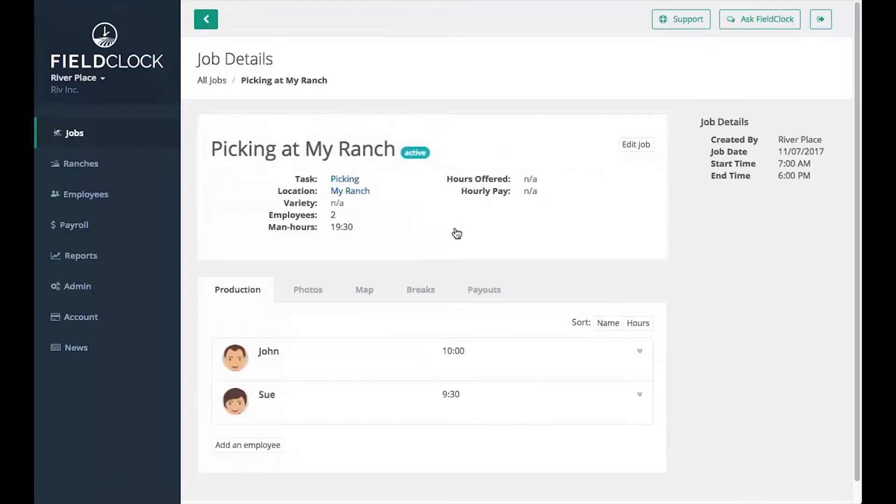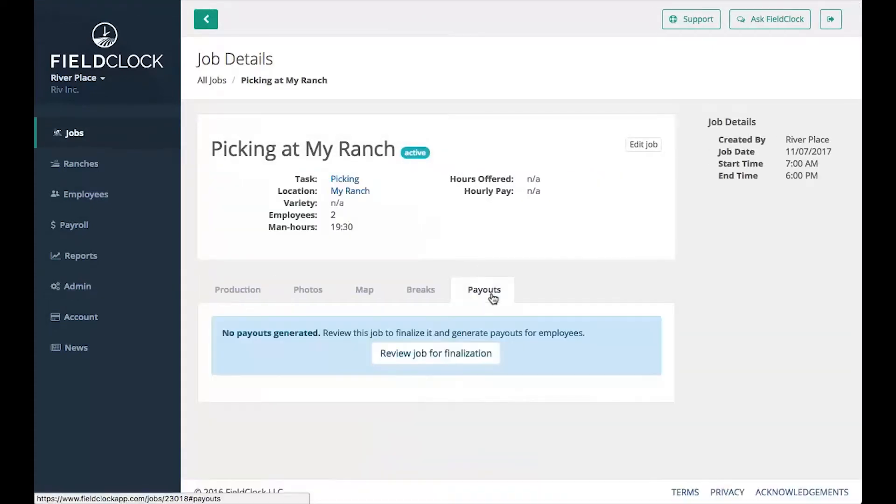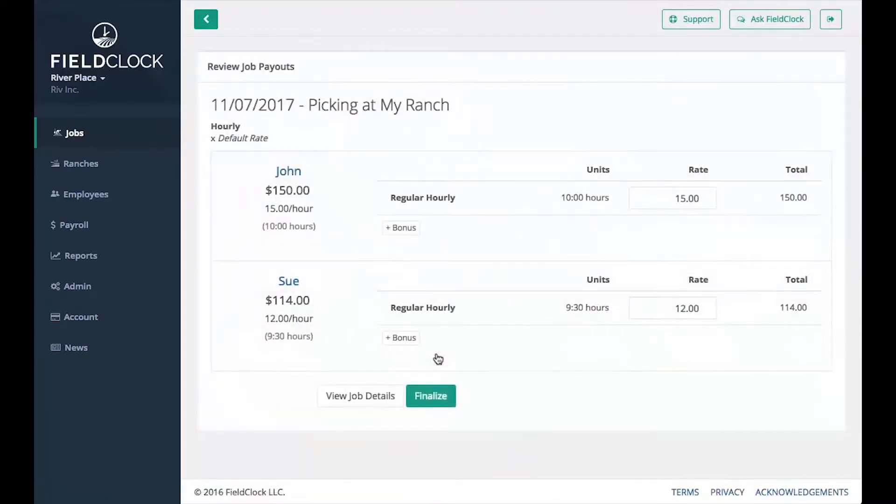Then click the Payouts tab. From there, click Review Job for finalization. The review screen is your last chance to review and modify payouts before they are final.